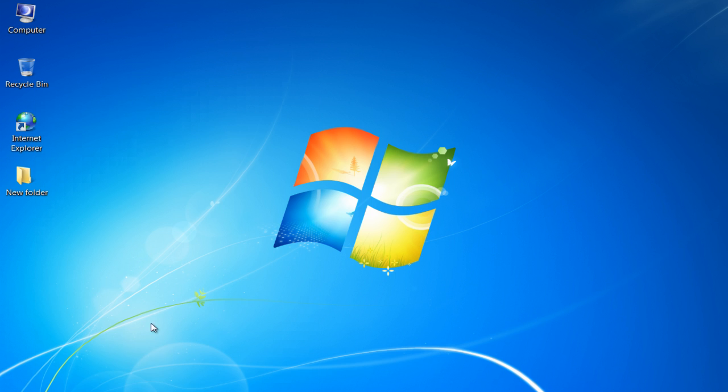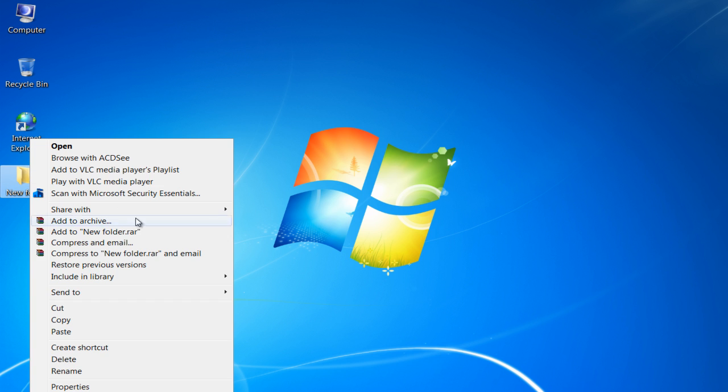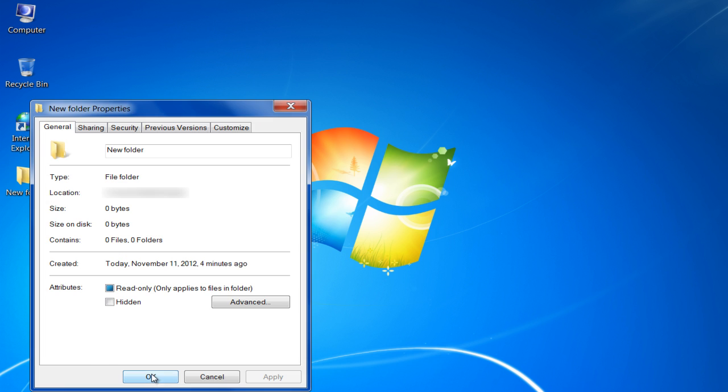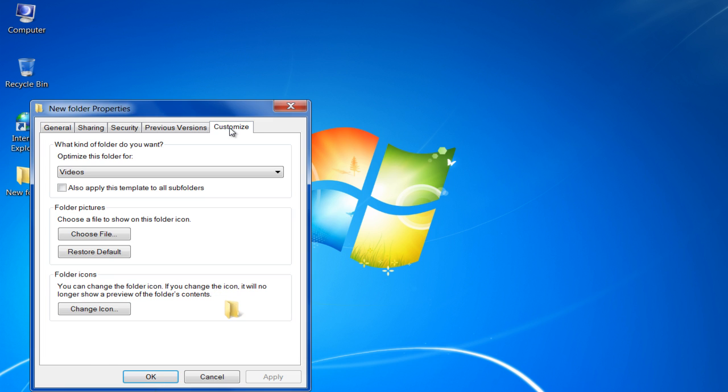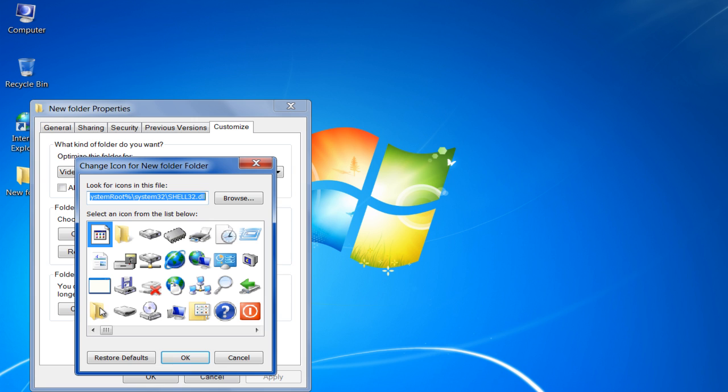Furthermore, to change the icon of a folder, open up the Properties window, move over to the Customize tab and click on the Change icon button. From here, you can change the icon of your folder.